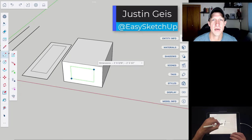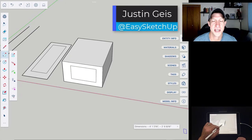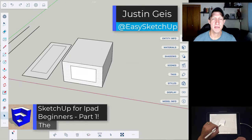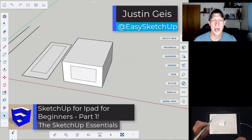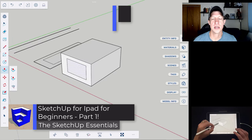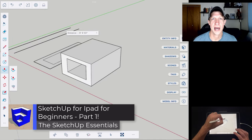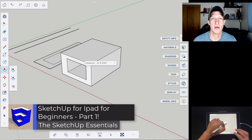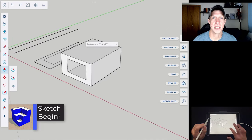What's up guys? Justin here with SketchUpEssentials.com. In today's video we're going to kick off our series on learning to use SketchUp for iPad. Let's jump into it.